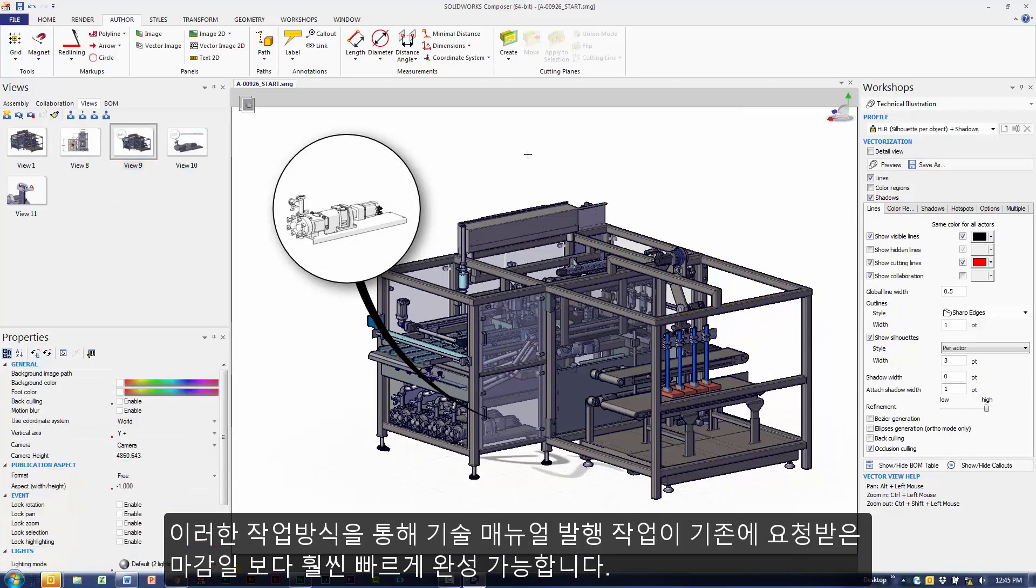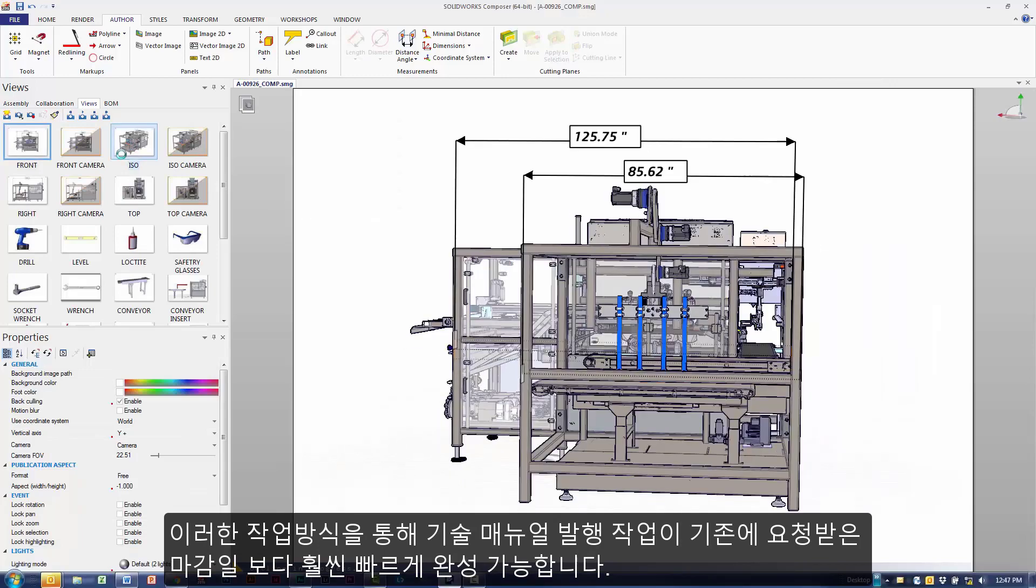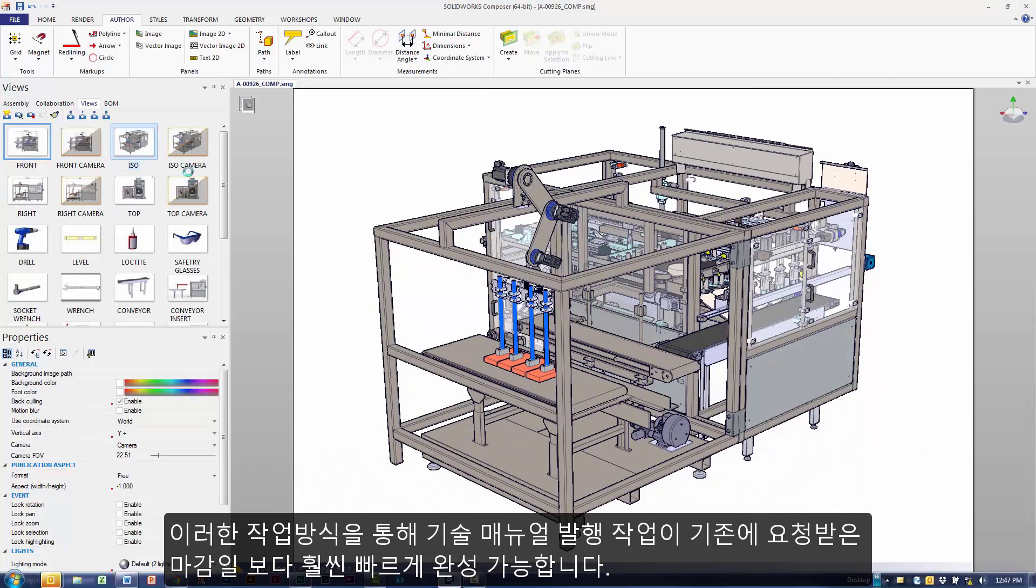This workflow allows me to finish my technical publications well ahead of that proposed deadline.